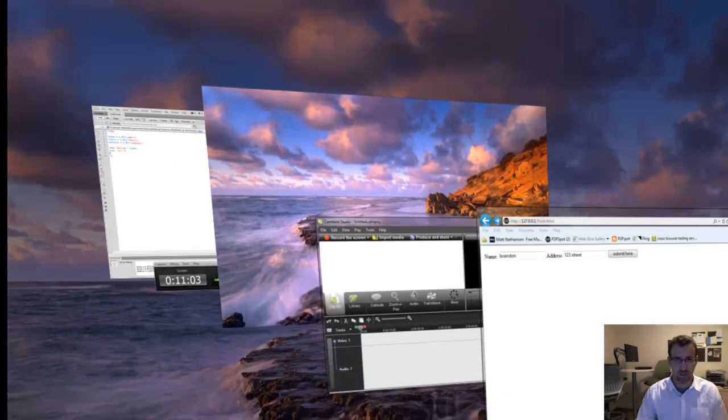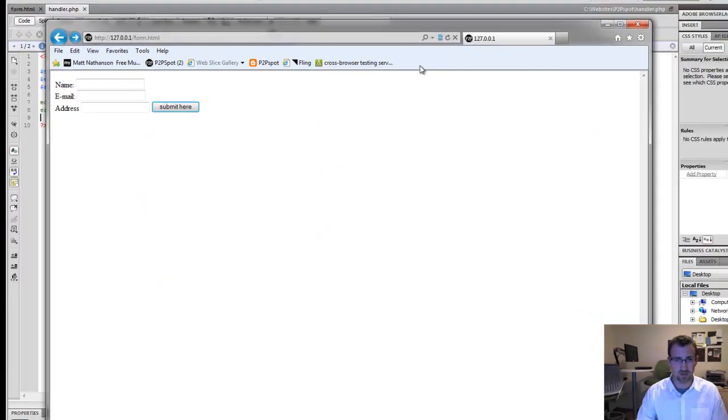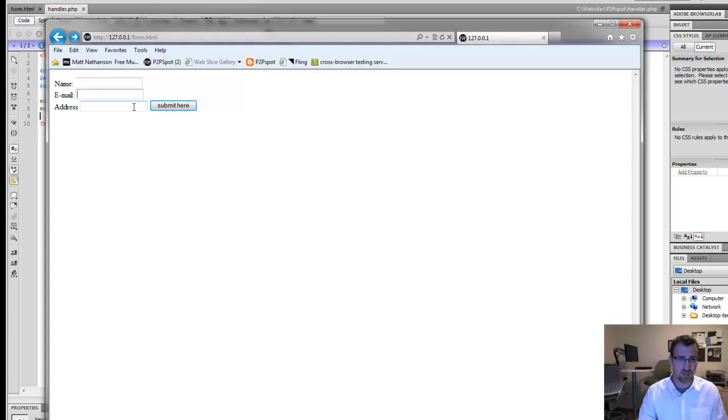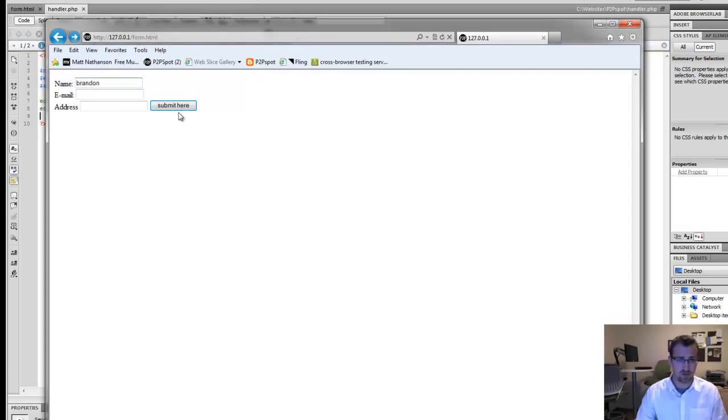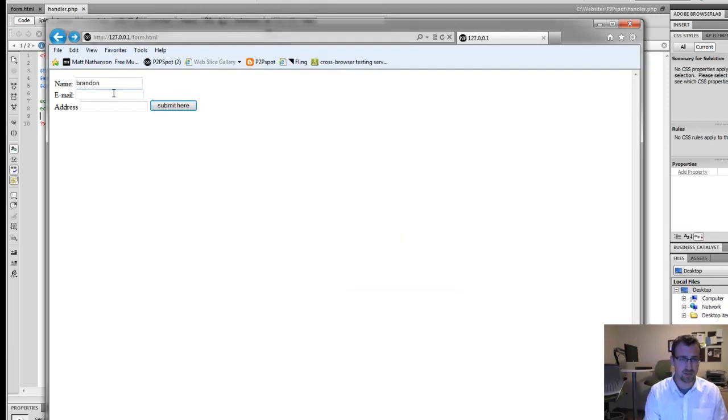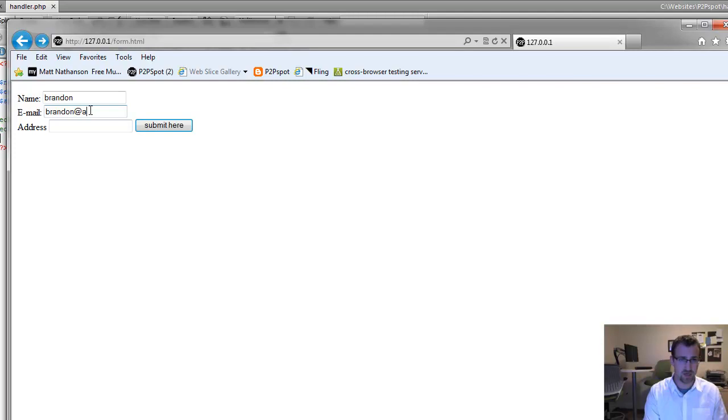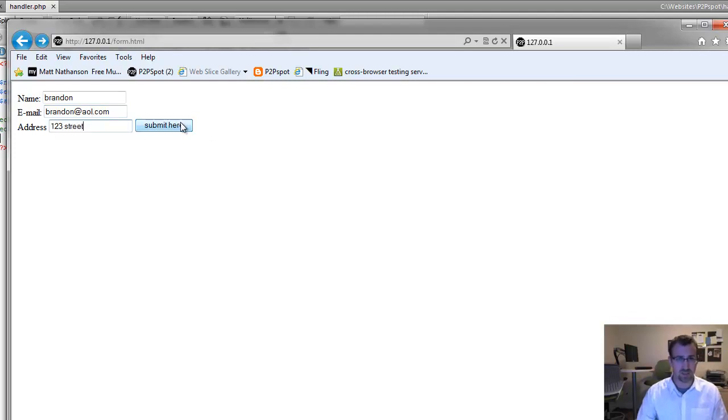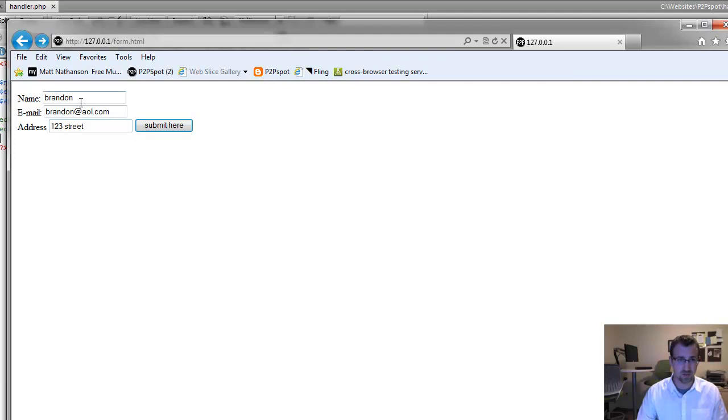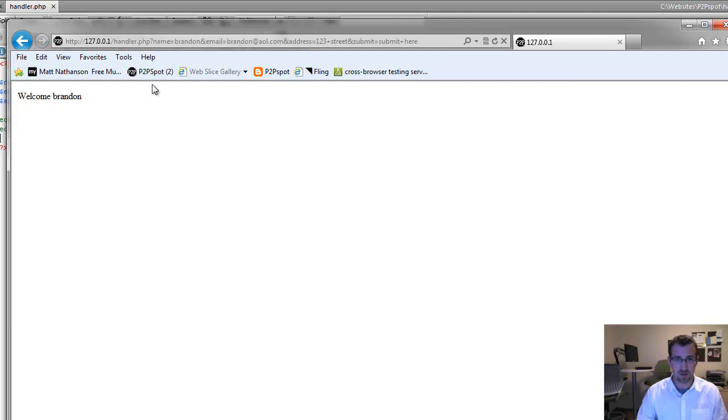So going back to our HTML page. We're going to refresh because we added an extra field. We'll make sure the validation works in our email field. So I'll just type my name. Good. Our email validation works. So my email address is brandon@aol.com. My address is 123 Street. We're going to submit that. And we should pass validation since we entered values into all three fields. Again, that's very simple validation. You're going to do a little more of that for your website. Just kind of getting you an idea of how to use the three technologies together. Once we click submit,